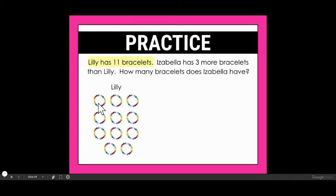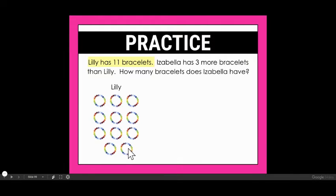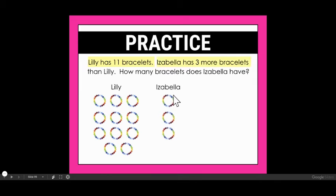Starting with 'Lily has 11 bracelets' — here's Lily, and let's draw her 11 bracelets, counting one through eleven. My next sentence says Isabella has three more bracelets than Lily. So here's Isabella, and I draw three extras — one, two, three.